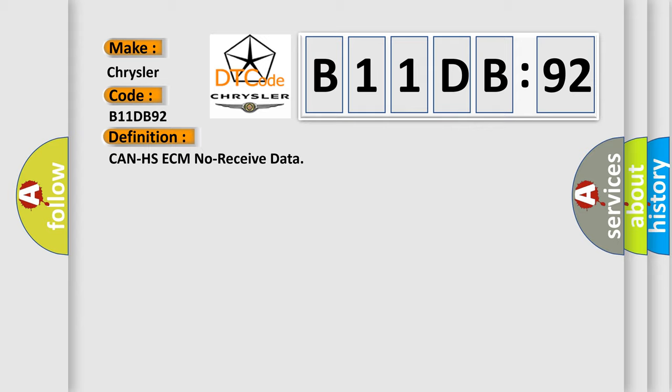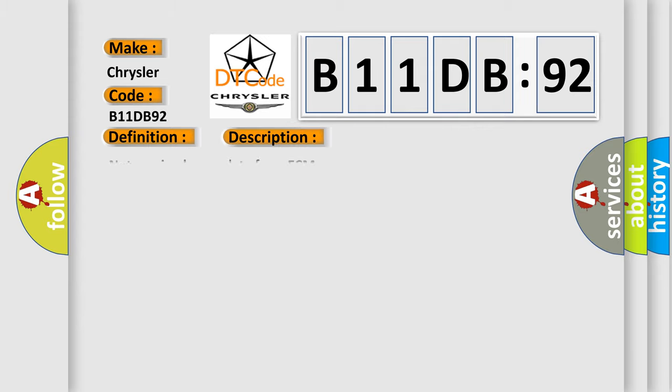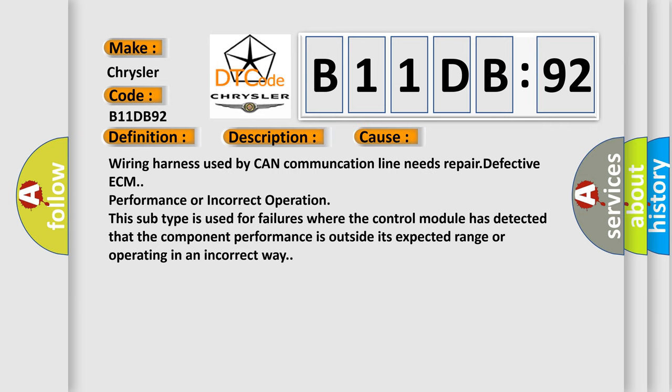And now this is a short description of this DTC code. Not received error data from ECM. This diagnostic error occurs most often in these cases.